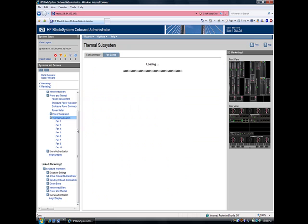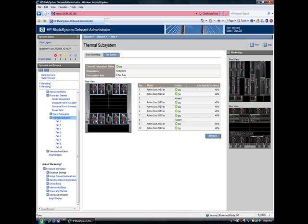Now let's take a look at the fan view. You can see I've got eight fans installed, and by the green OK status you can tell everything's good. It even shows the fan speed on the right.